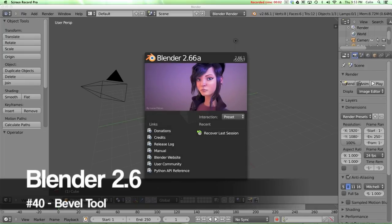Hello and welcome to part 40 in my video series on how to use Blender 2.6. In this video I'm going to be covering the bevel tool.